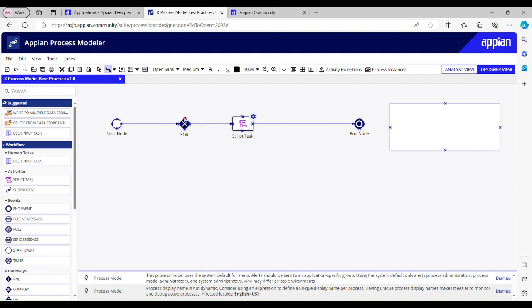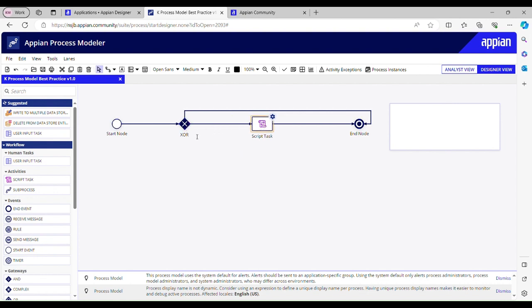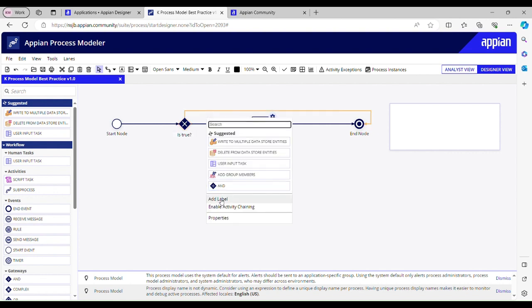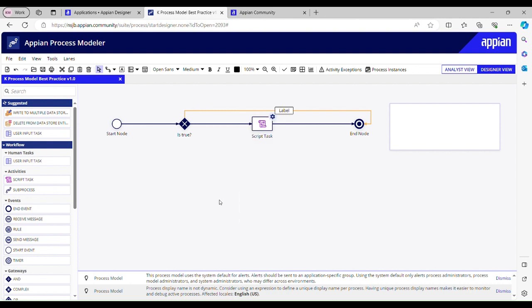Let's say if this is true, if this is true then go to this node, go to end node. If this is not true then go to script task. So I can name this gateway as 'is true'. If it is true then go to end node, then add label. You just have to right click on this and then add label.